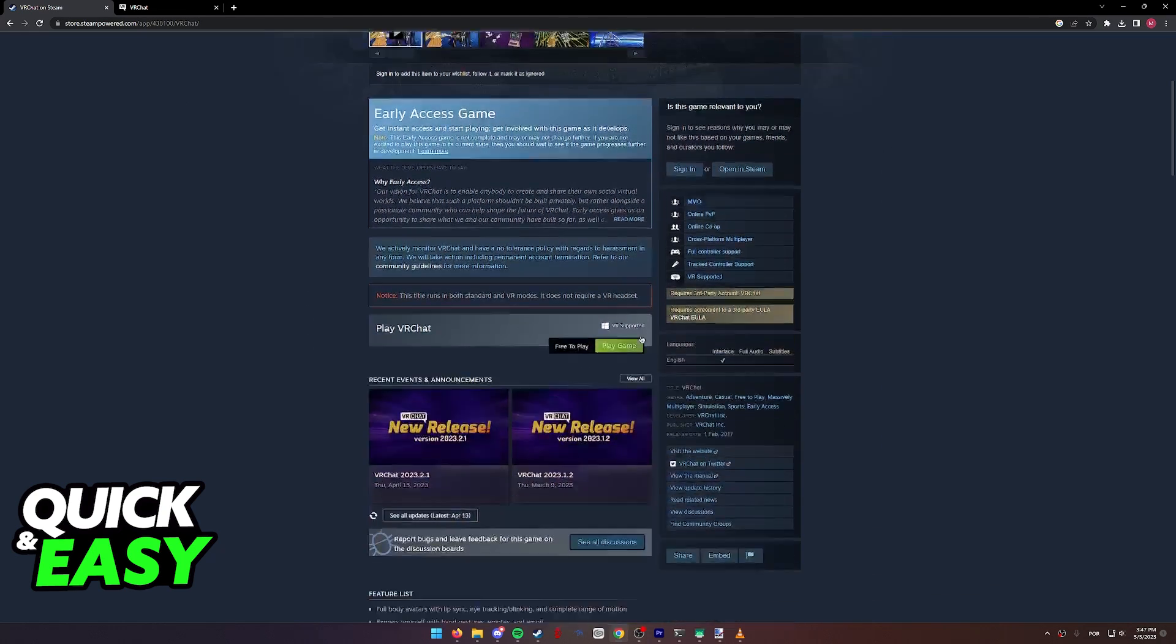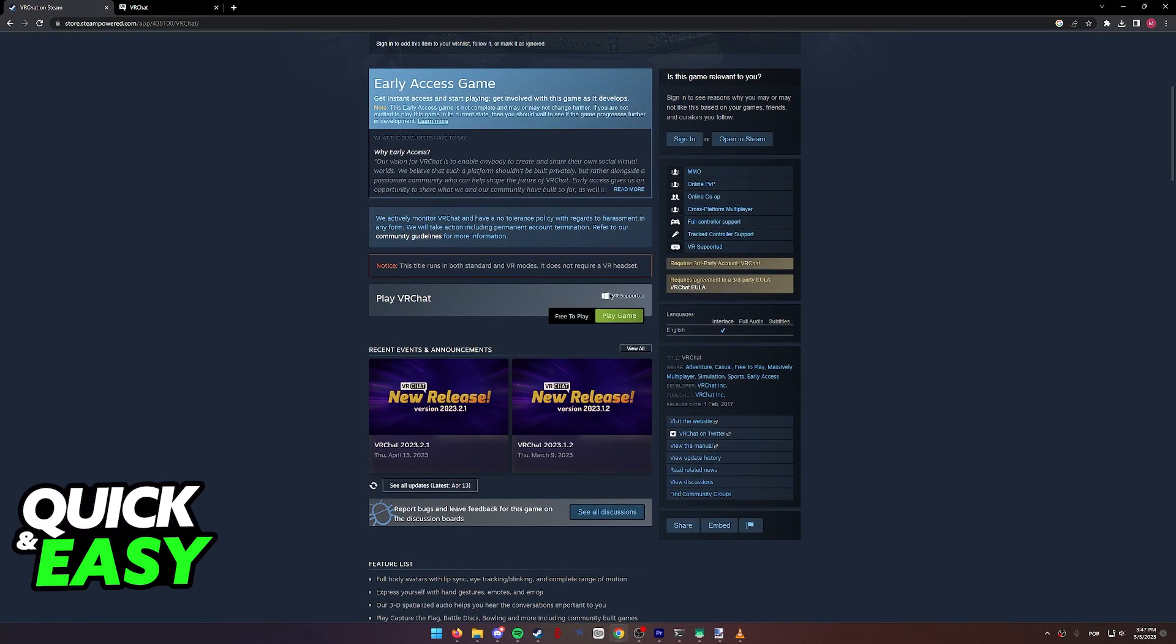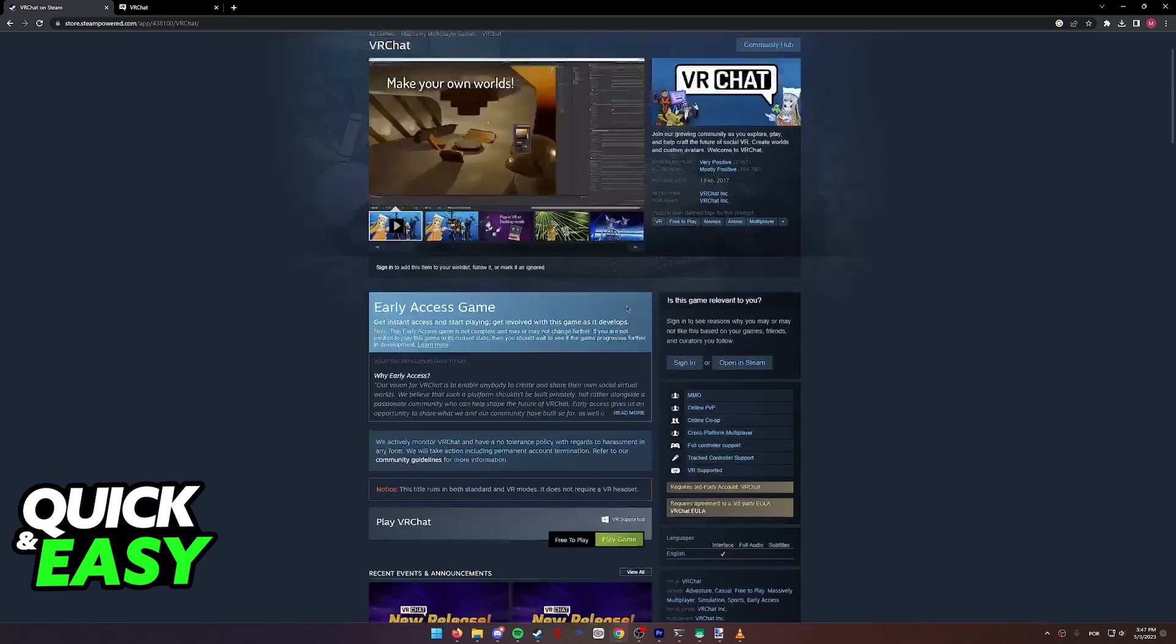however, what you might notice is that only the Windows icon is displayed over here. It only displays the Windows icon and it says VR supported.